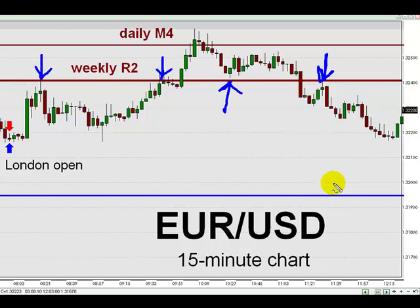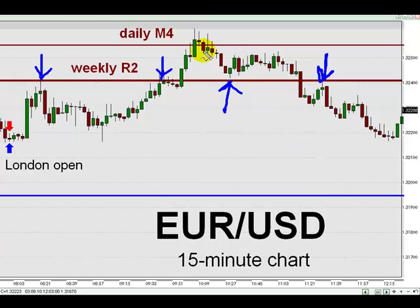I see multiple occasions, which I've just labeled with blue arrows, where the Euro has respected its weekly R2 pivot point. That's a classic source of resistance. Today's high is just a half dozen pips above the daily M4 pivot point — another source of resistance.